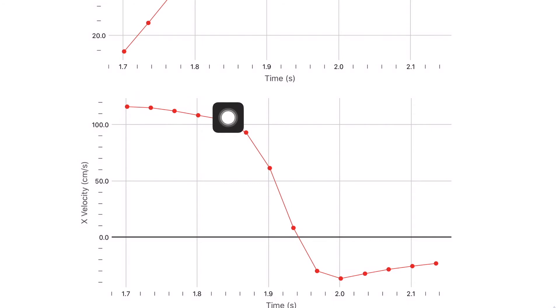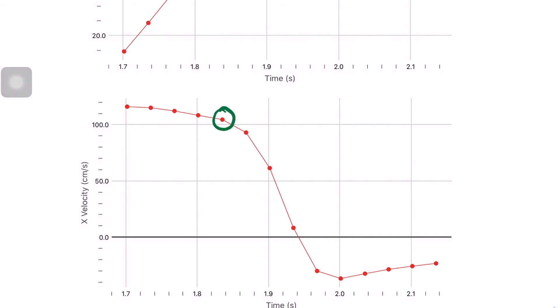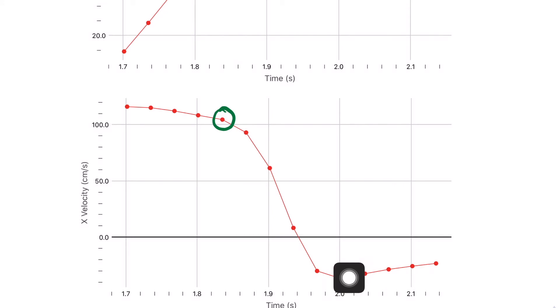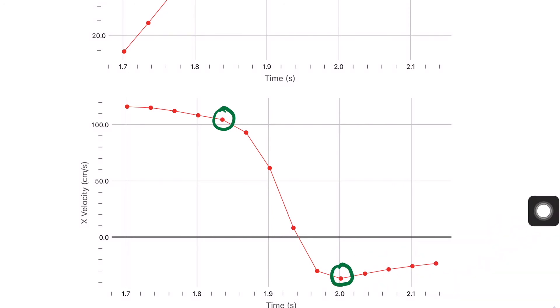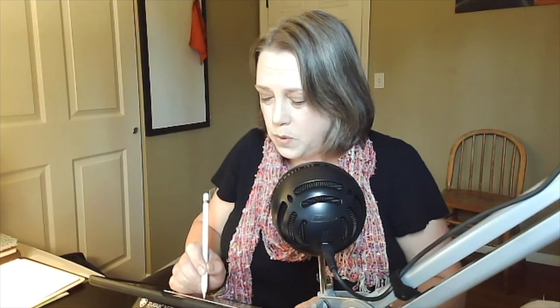Now I'm going to focus on the points right before the collision — they're fairly linear. I want to figure out which one was the last point right before the collision began. Then I look at the linear portion at the end — those are the points after the collision. I want to focus on the point right after the collision. To read the values from the graph, I laid a piece of mail on my iPad and used a pencil to draw across from the point, as shown in the next diagram.